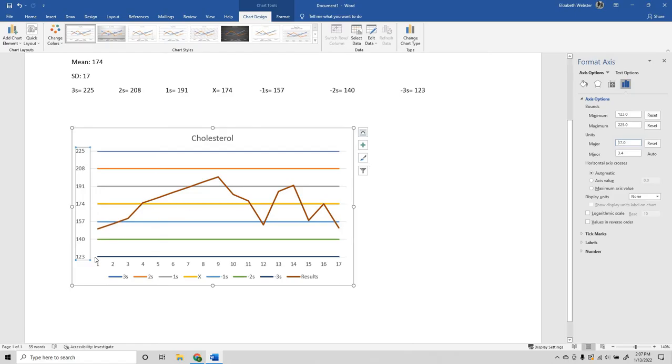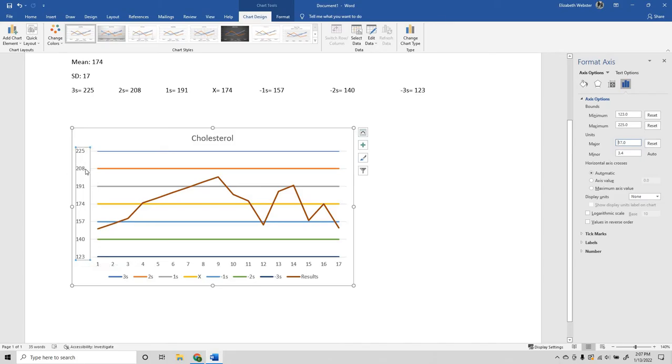You'll see what this has done. The lowest line is now the -3 standard, and the highest is the 3 positive standard here. And it's nice and even.